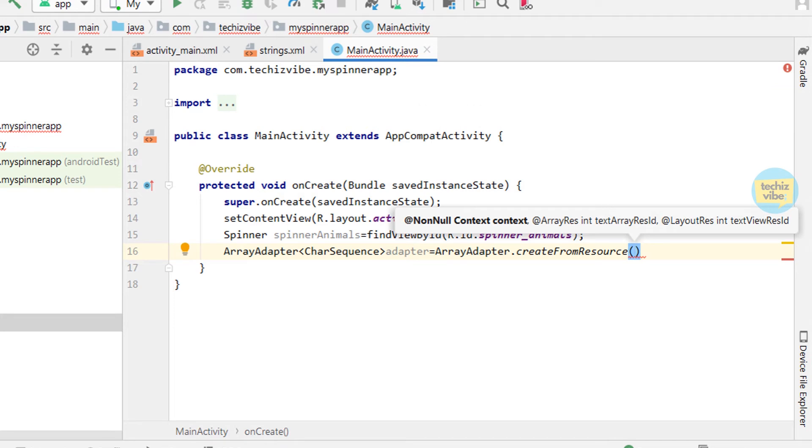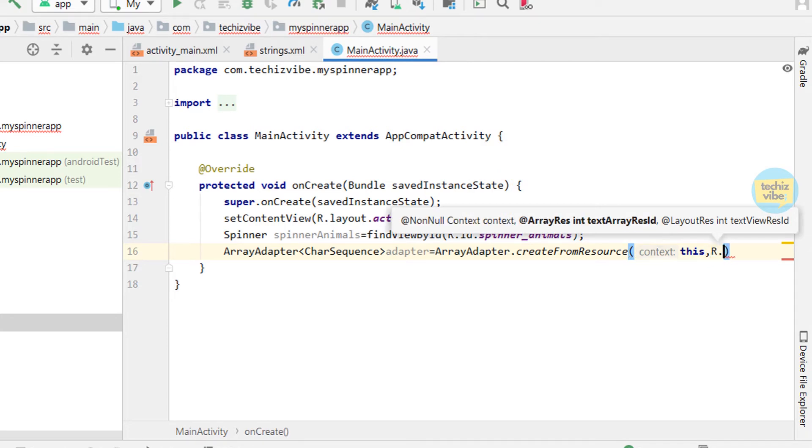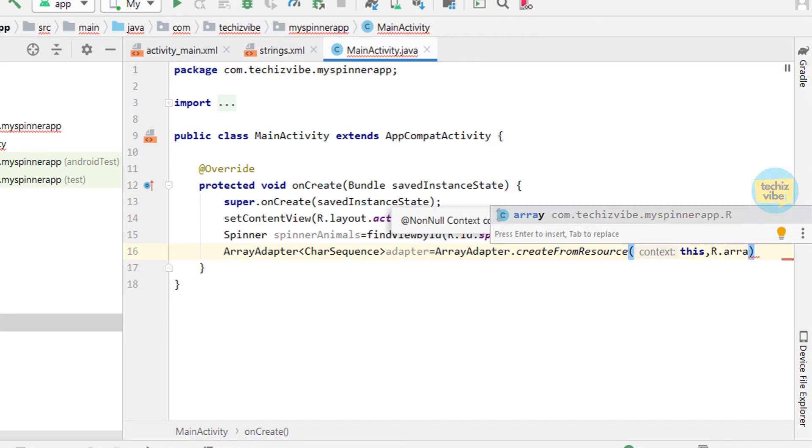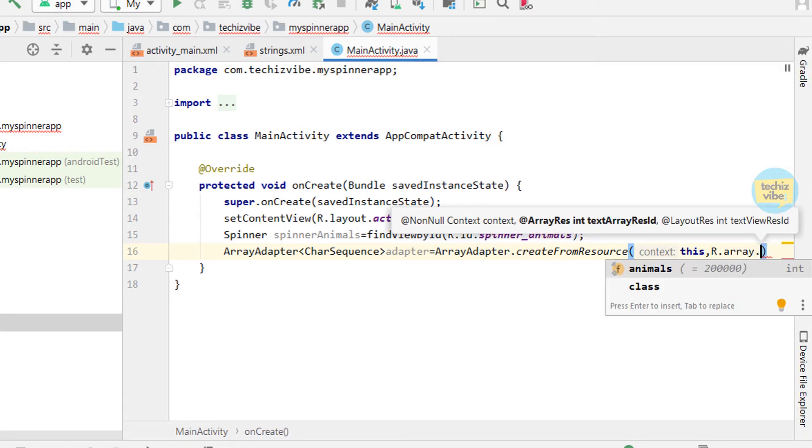Then give array resource id R.array.animals.